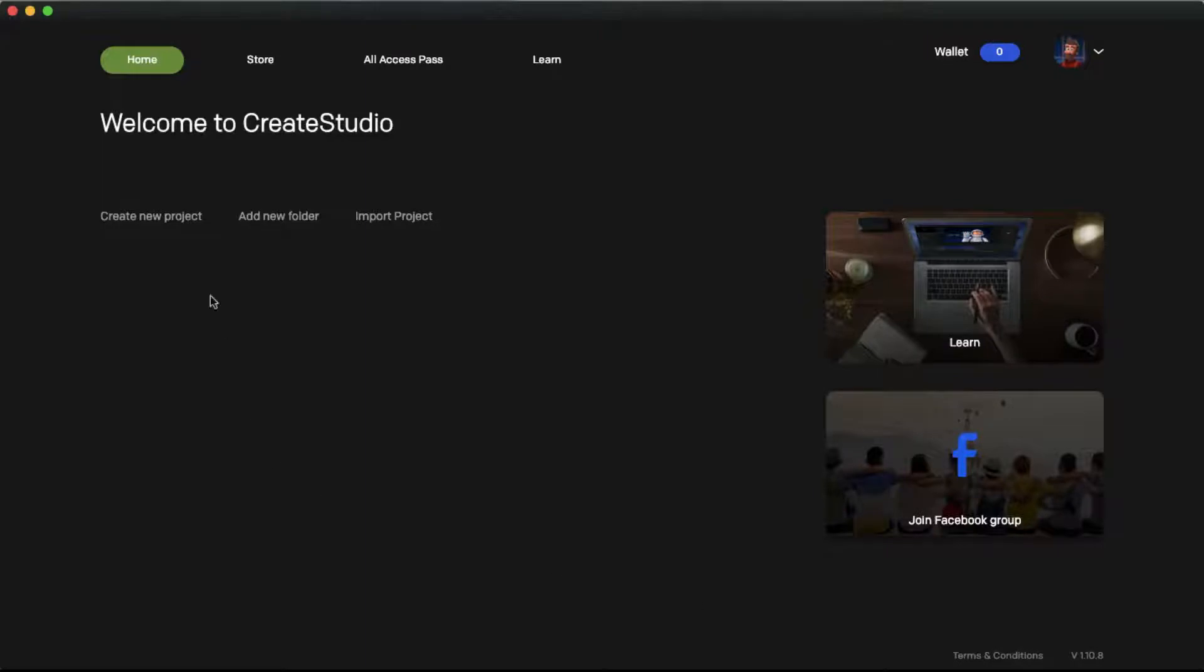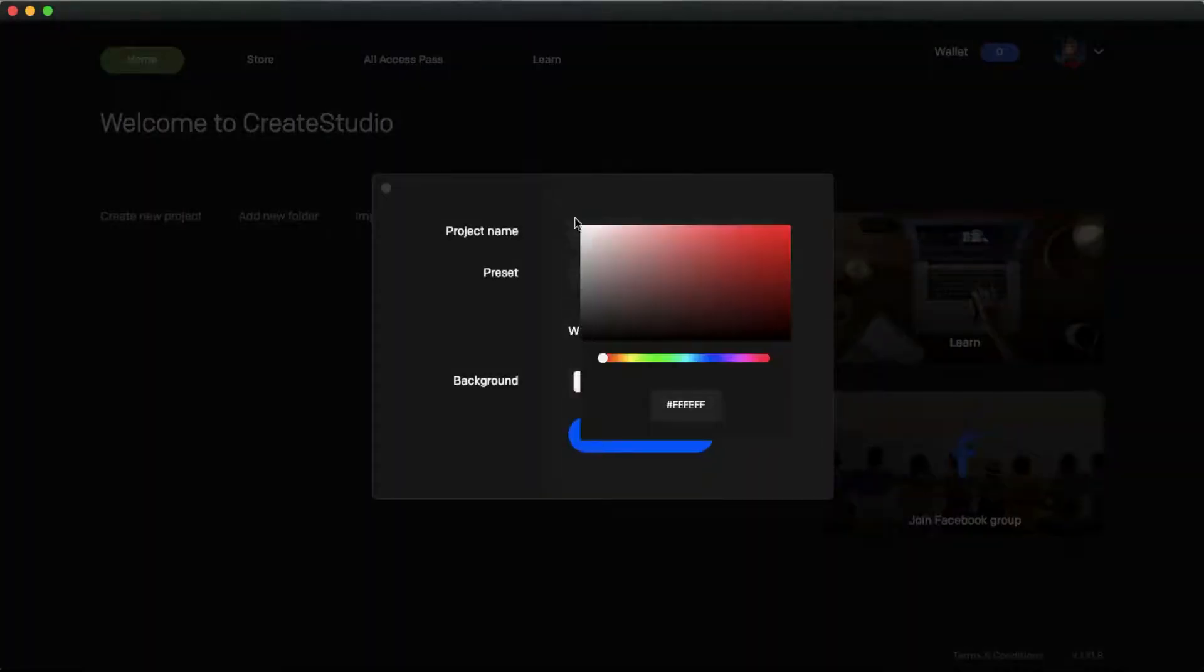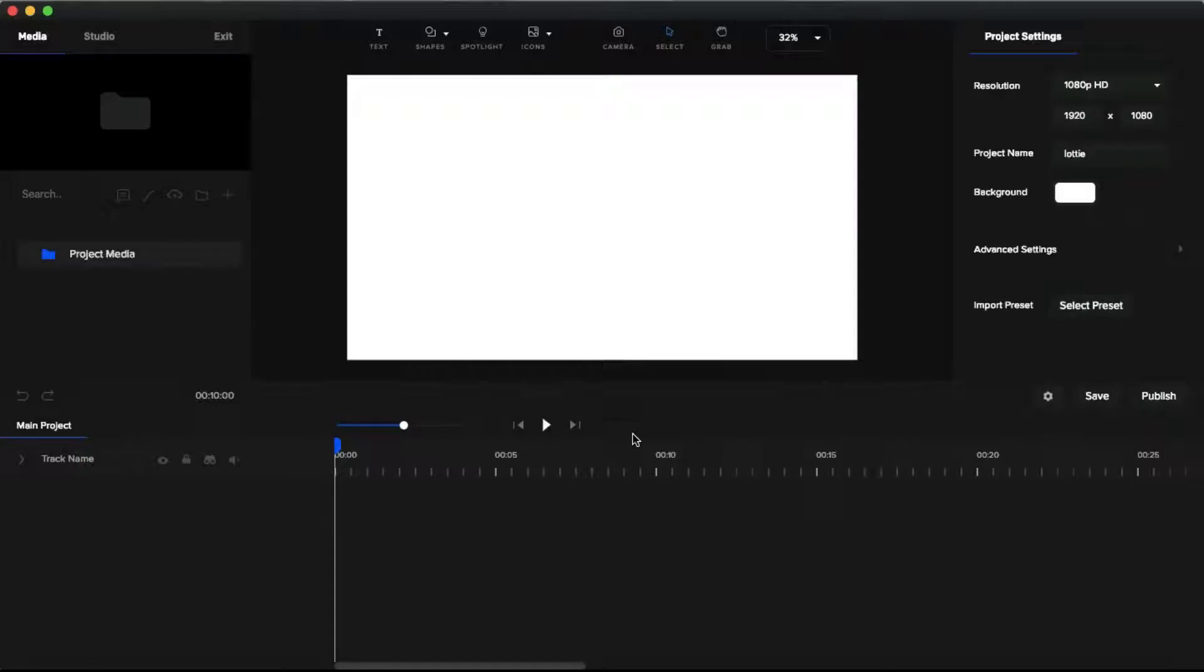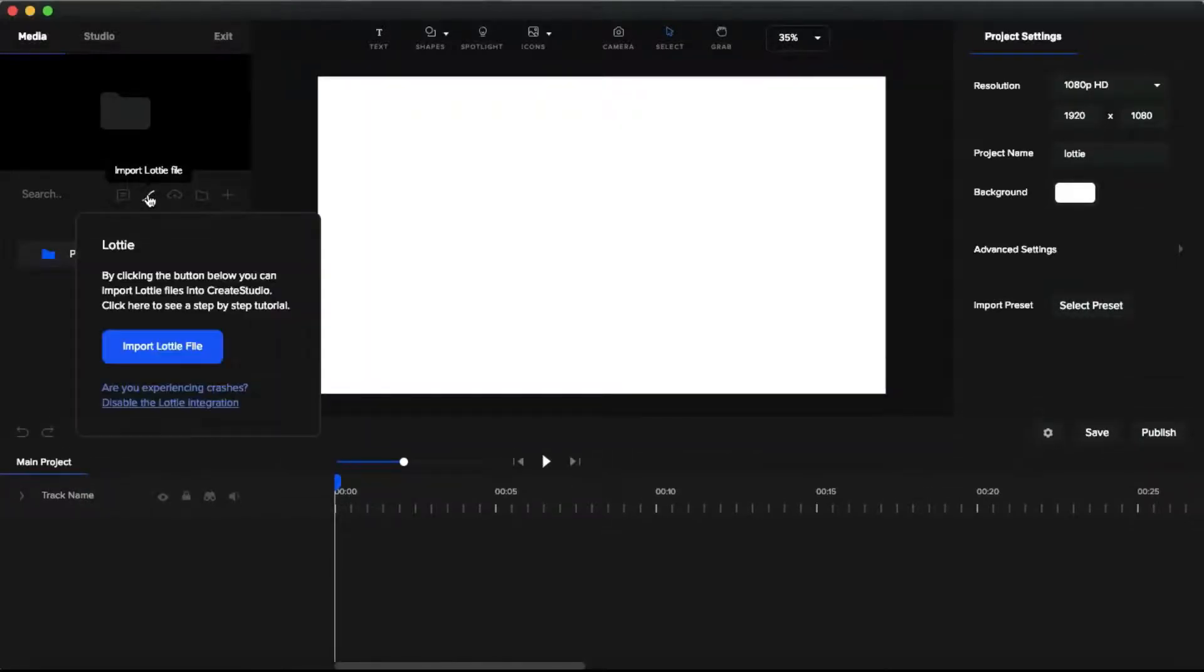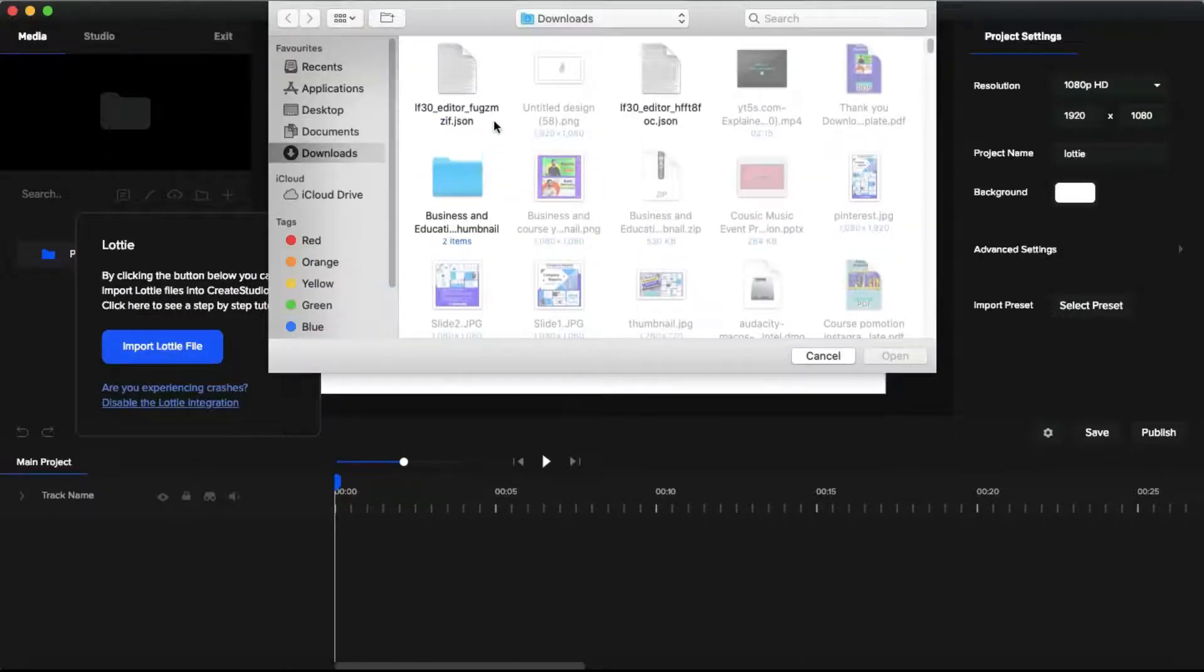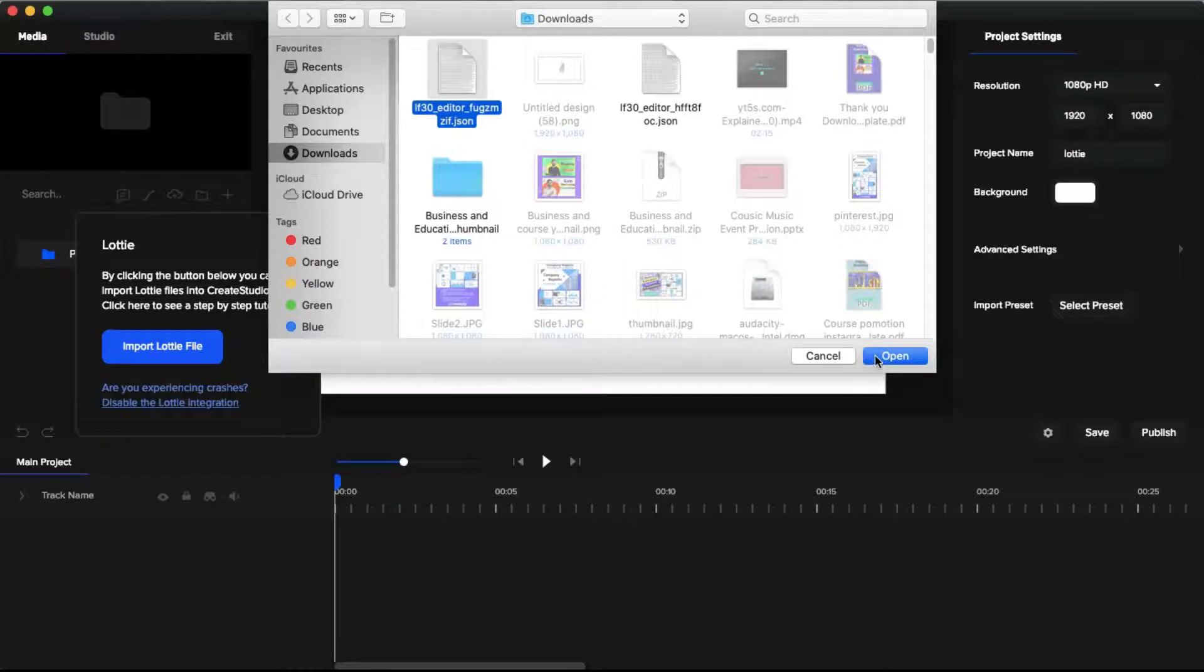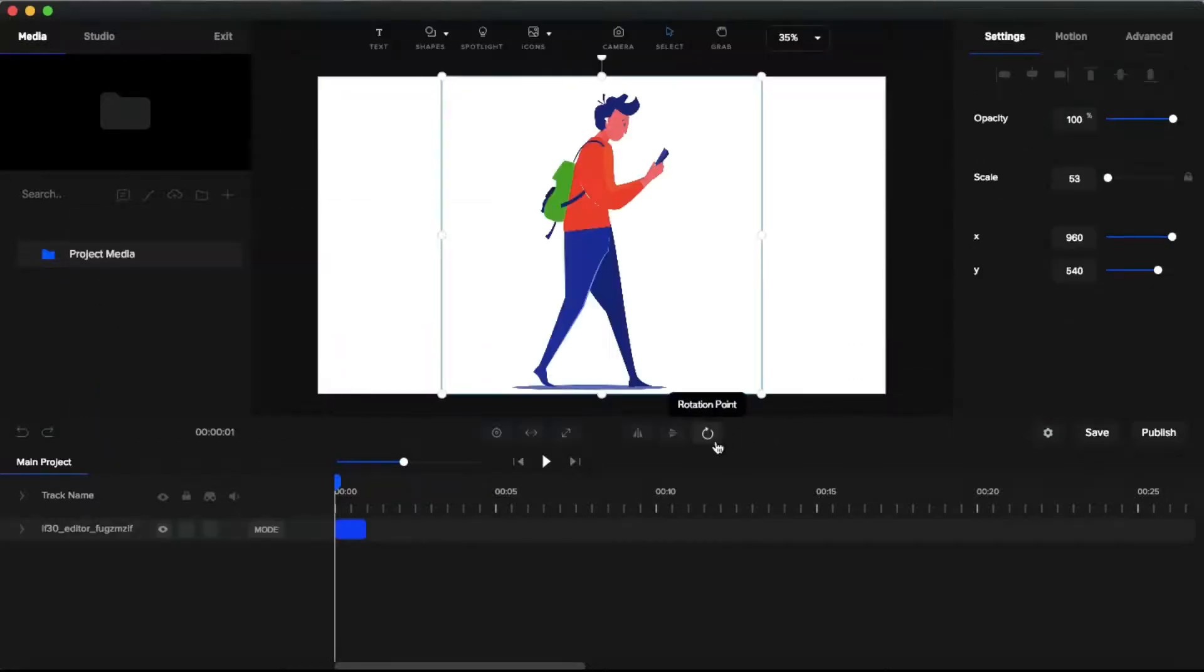Then create a new project. Then you can see the new option import Lottie files. Click that and click this import Lottie files. And select the JSON file that we previously downloaded. And click this open. As you can see we successfully imported this Lottie animation.